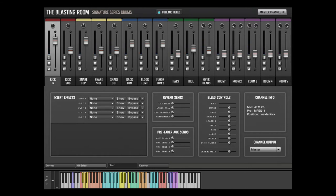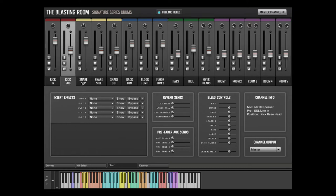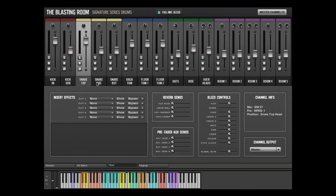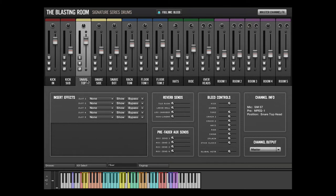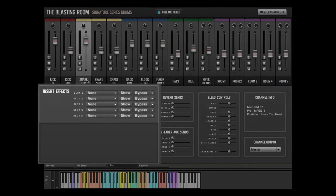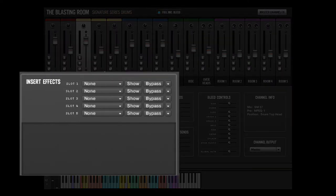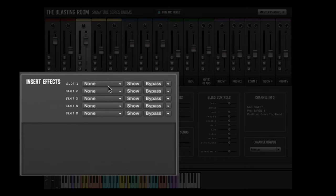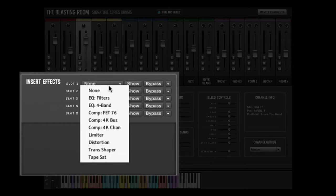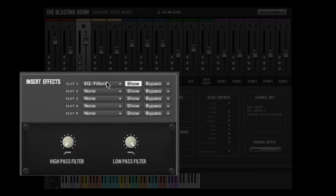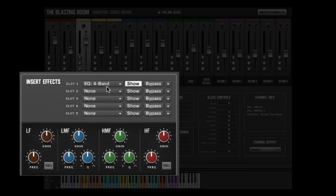Each mixer channel has channel specific effects and routing options. To adjust these parameters, start by clicking the relevant mixer channel name. Each of the 16 mixer channels has a 5-slot DAW-style insert rack. Available effects include many processors based on the console and high-end outboard gear at the blasting room.